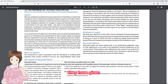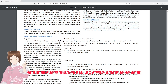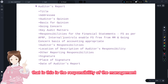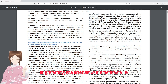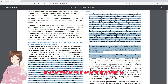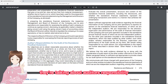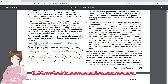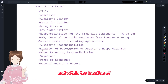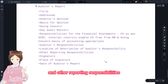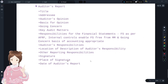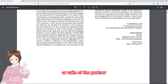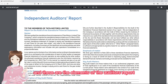Key audit matters are provided along with their description. Responsibilities for the financial statements are also covered — preparation of financial statements is the responsibility of management, done in accordance with accounting policies and IndAS. The auditor's responsibility covers obtaining reasonable assurance, and other reporting responsibilities address legal and regulatory requirements. The signature is a digital signature of the partner, the place is Pune, and the date is 18th May 2021. These are the elements of the auditor's report.